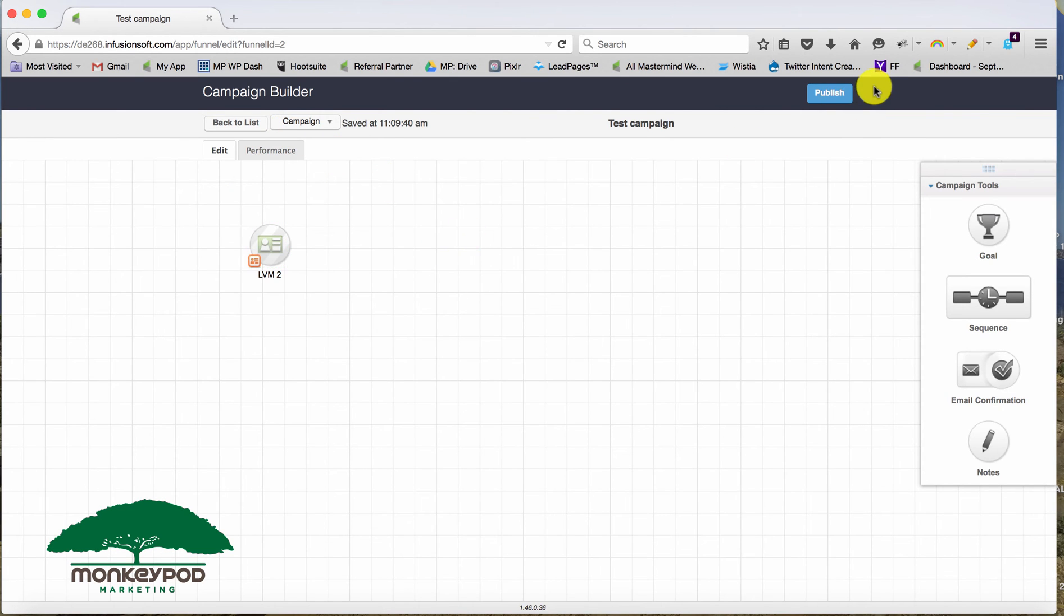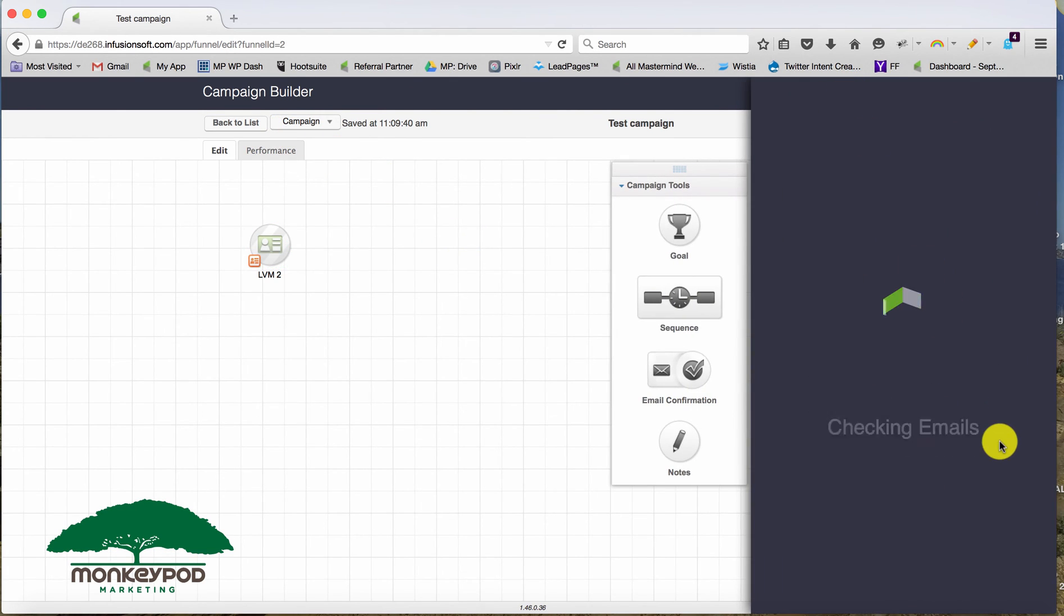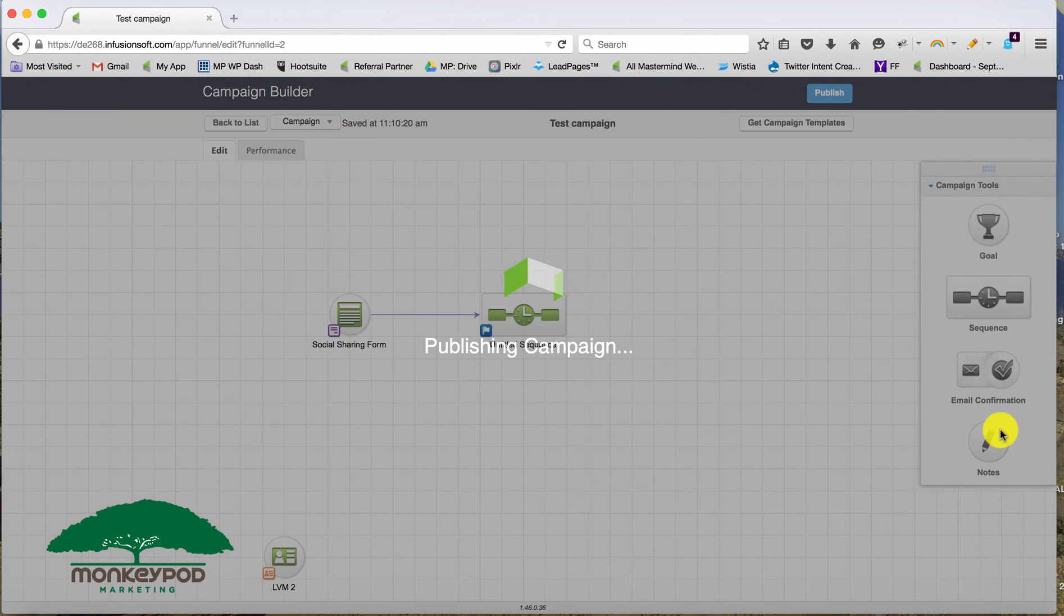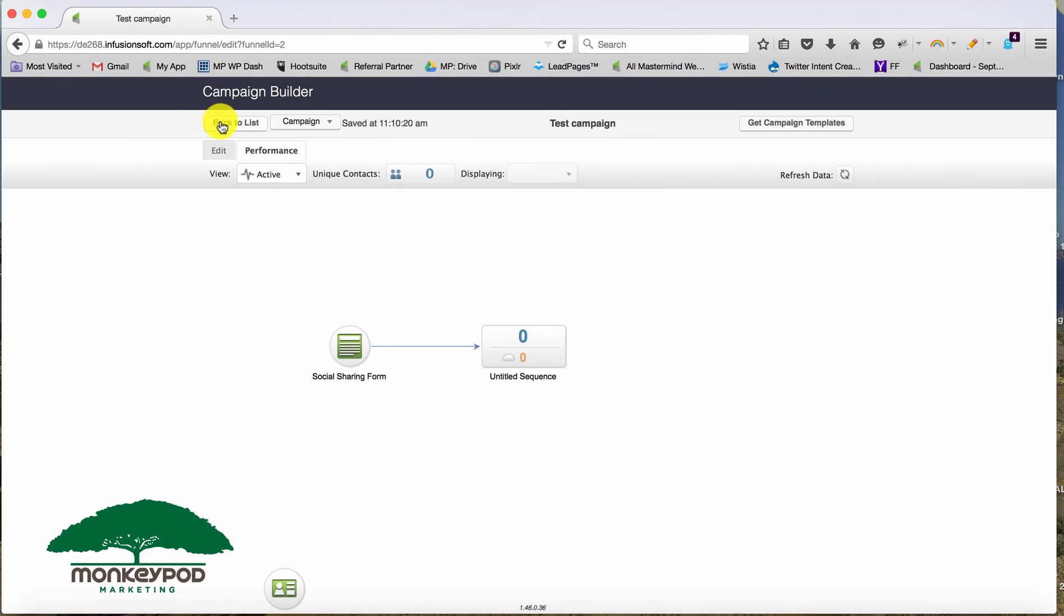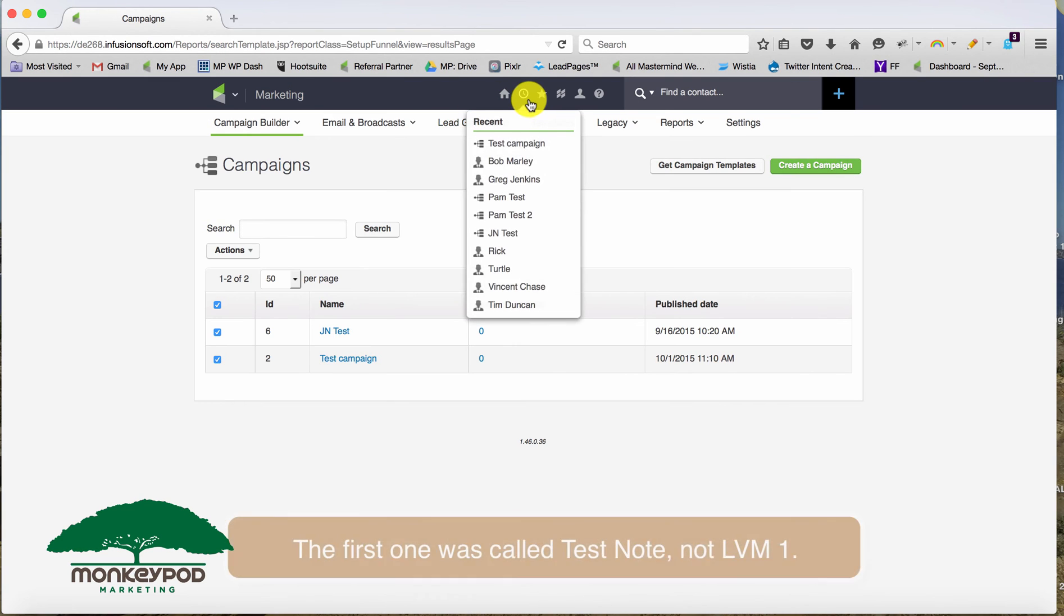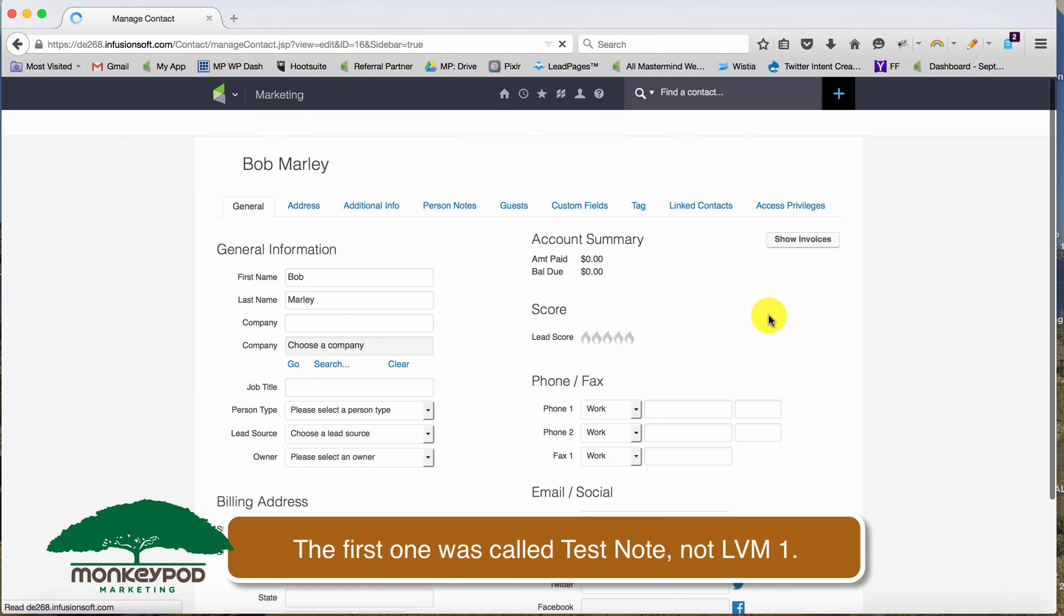So when I publish this, we're going to see that note is now available for us to use on the contact record. So if we jump back to one of those contact records, we're going to see that on that drop down list, we now have LVM one and LVM two.